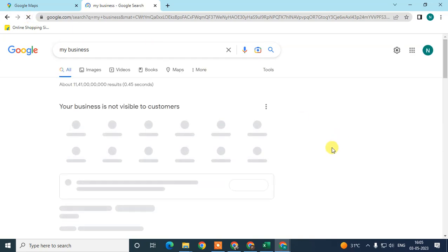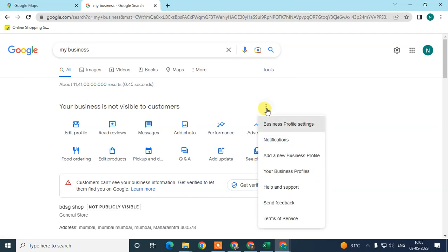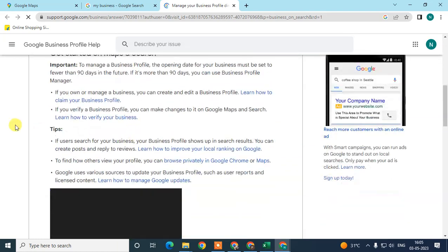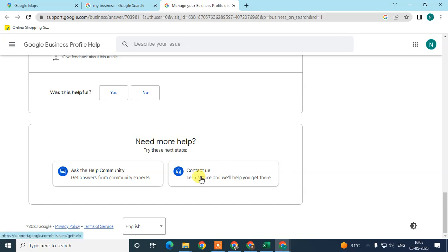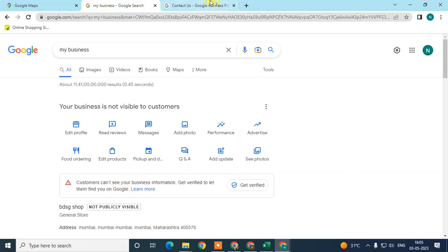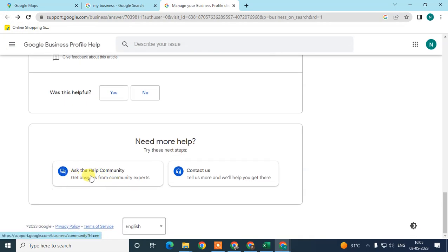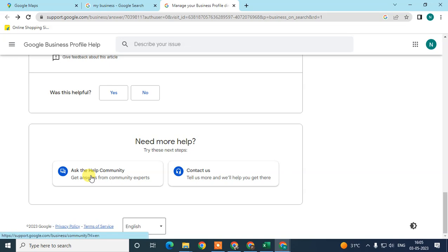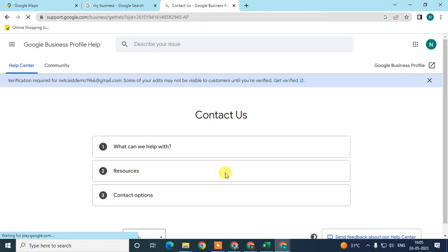If it is still taking a long time, you can contact Google customer support. Click on the three-dot menu option, go to Help and Support. You can contact by email using 'Contact Us', or you can ask the Google Business community — it's like a forum where you can ask your question and get an answer within about two days.